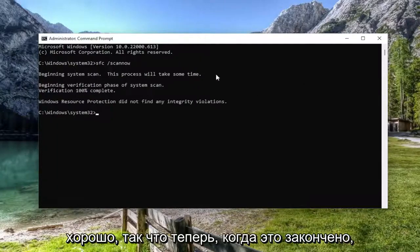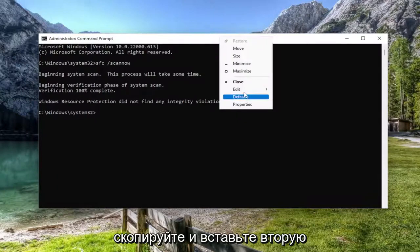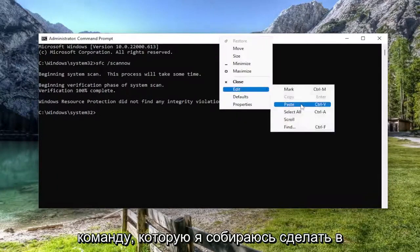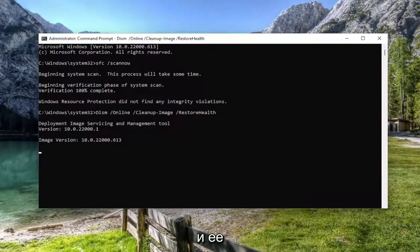Okay, so now that that one is finished, go ahead and copy and paste the second command I'm going to have in the description of the video and go ahead and run that one as well.